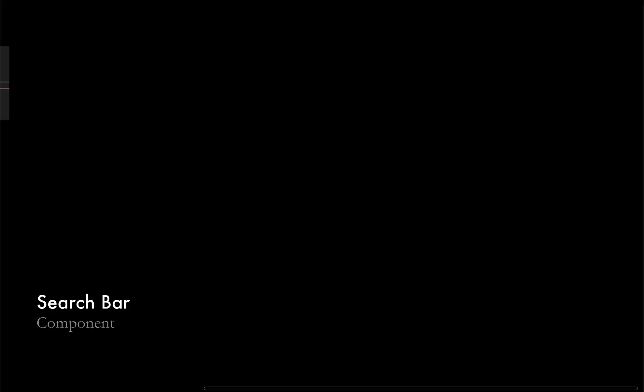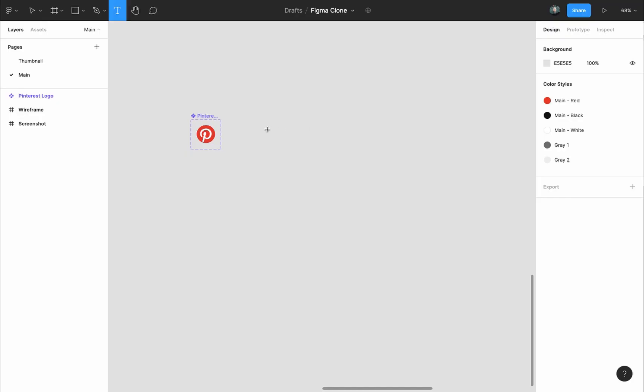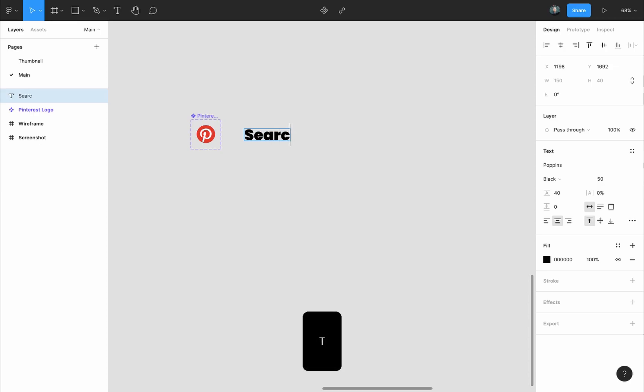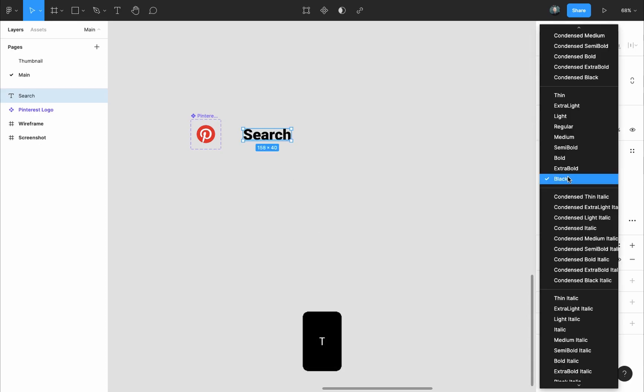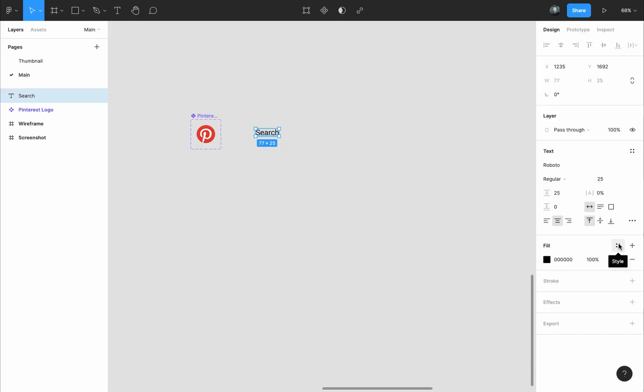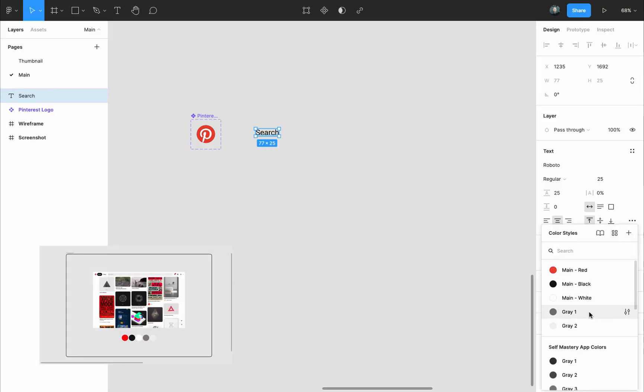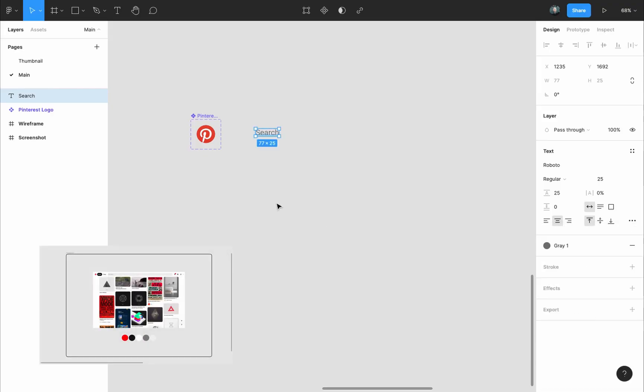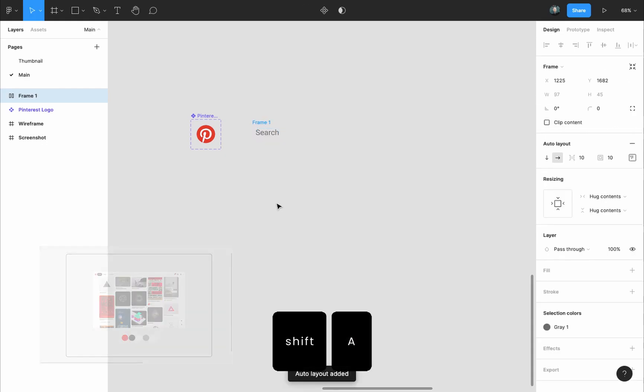We'll make the search bar ourselves, so I'll press T to grab the text tool and type search. The font we'll use is Roboto regular 25 pixels. I'll give it the gray one color style that we took from the screenshot in the last video.